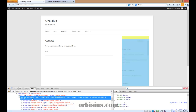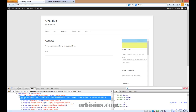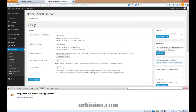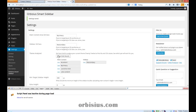You can use either the ID or the class, but I recommend using the ID because it's unique. Most likely the plugin has already selected that. Let's click on 'Show/Hide' and the plugin will try to guess as many classes and IDs as possible and list them.